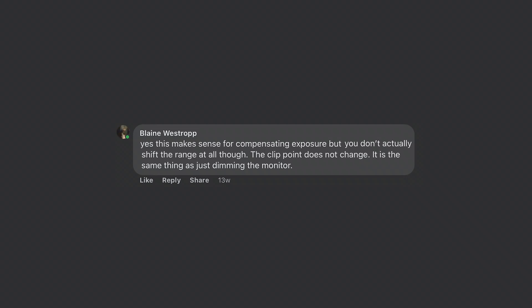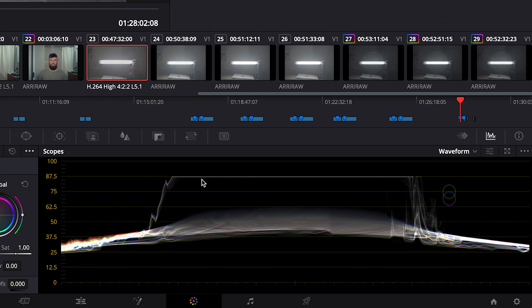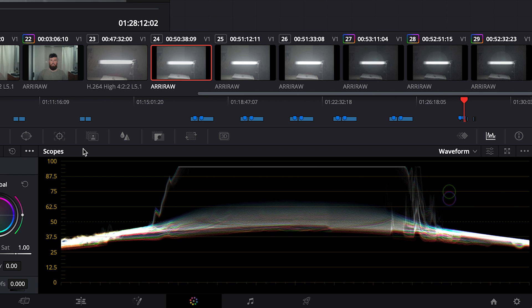But the Sony footage in S-Log 3 will always clip right here at the same spot. Let's look at the Alexa - at 800 ISO it's clipping right here.